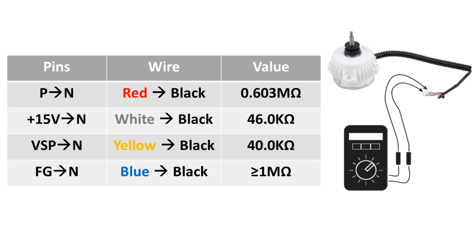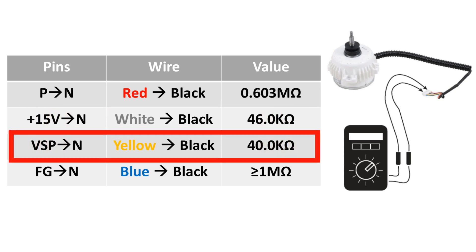If the reading is correct, we will now check the VSP to N, which are the yellow and black wires. This reading should be 40,000 ohms.